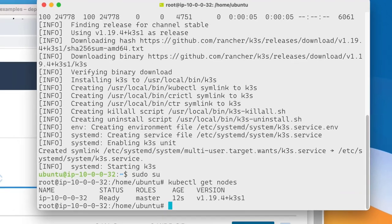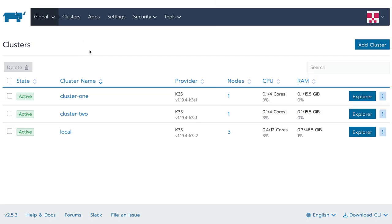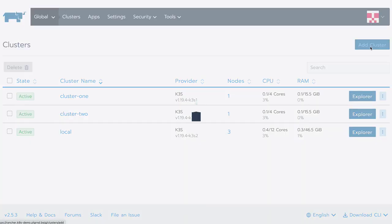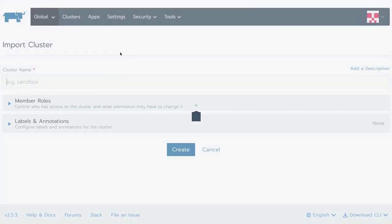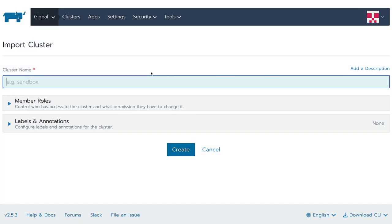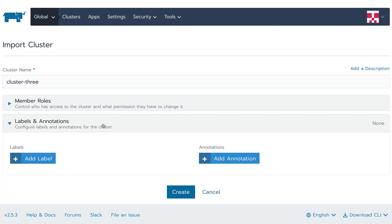To add this now to Rancher, we can go back to the Rancher management interface, add a new cluster, and register an existing Kubernetes cluster inside of Rancher. We can give it a name and provide some labels to later on easier identify this cluster.